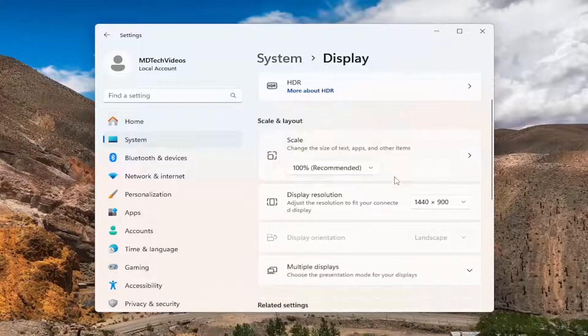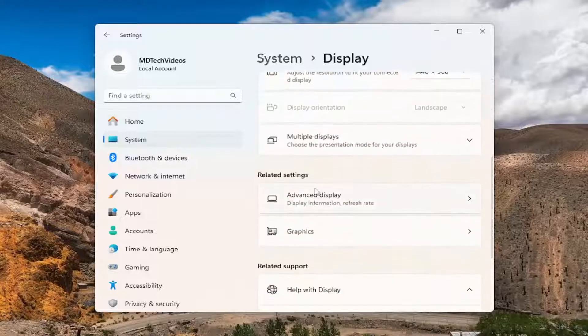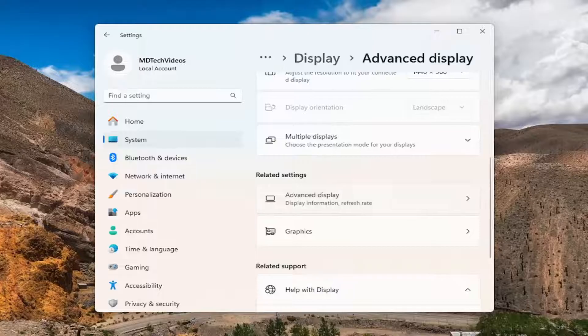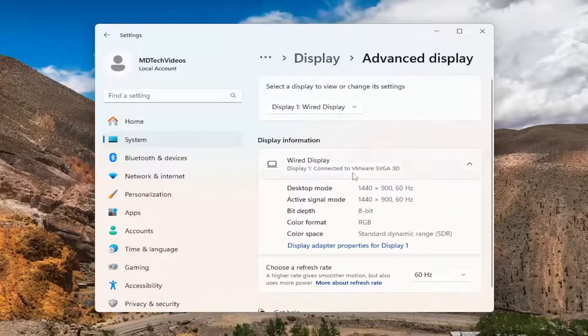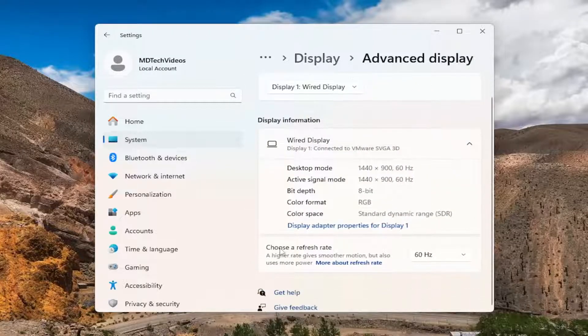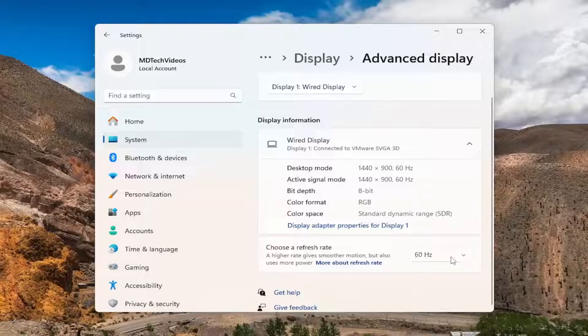Then scroll down underneath related settings and select advanced display. And then you want to scroll down underneath where it says choose a refresh rate. Click on the dropdown here.